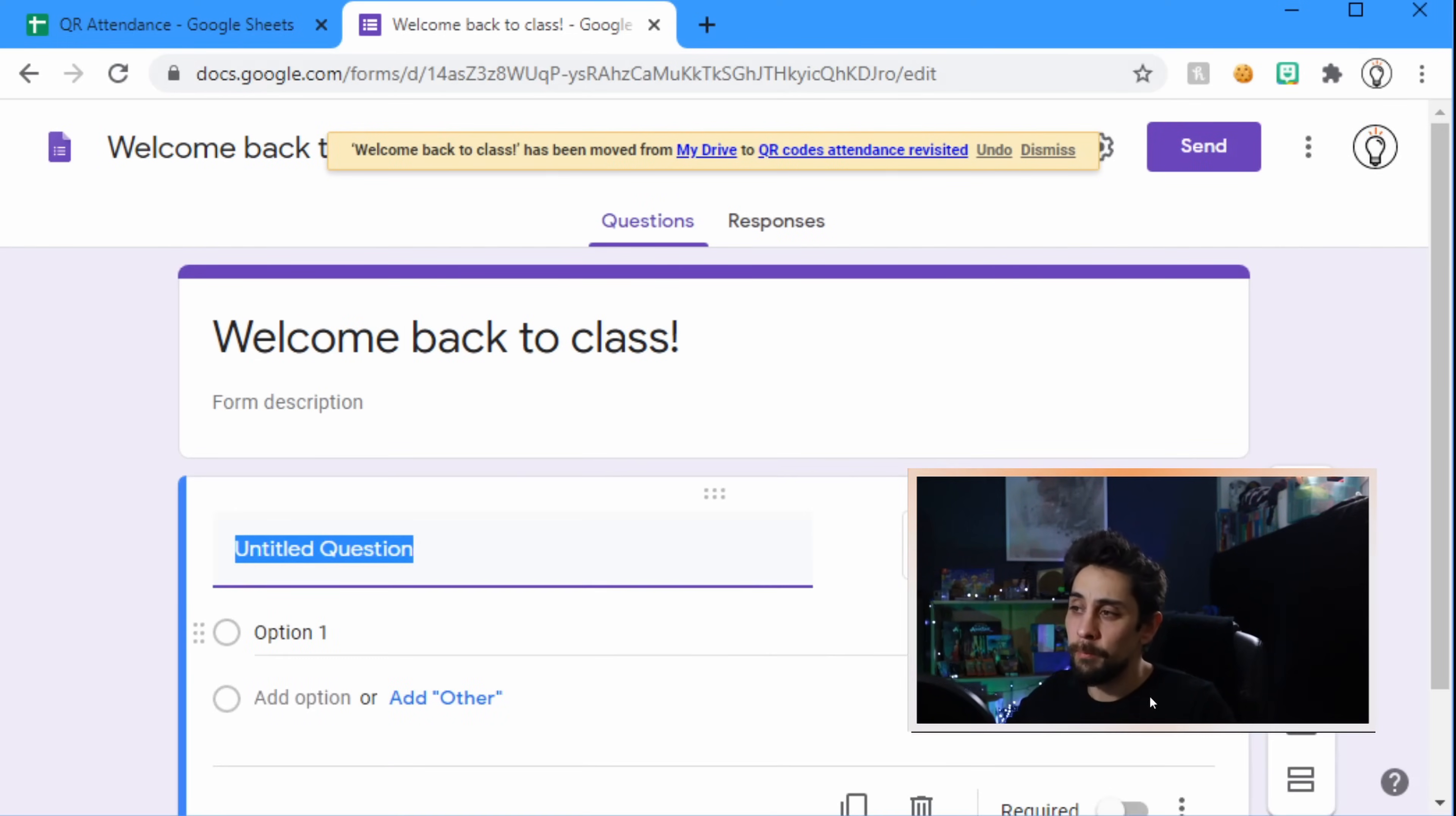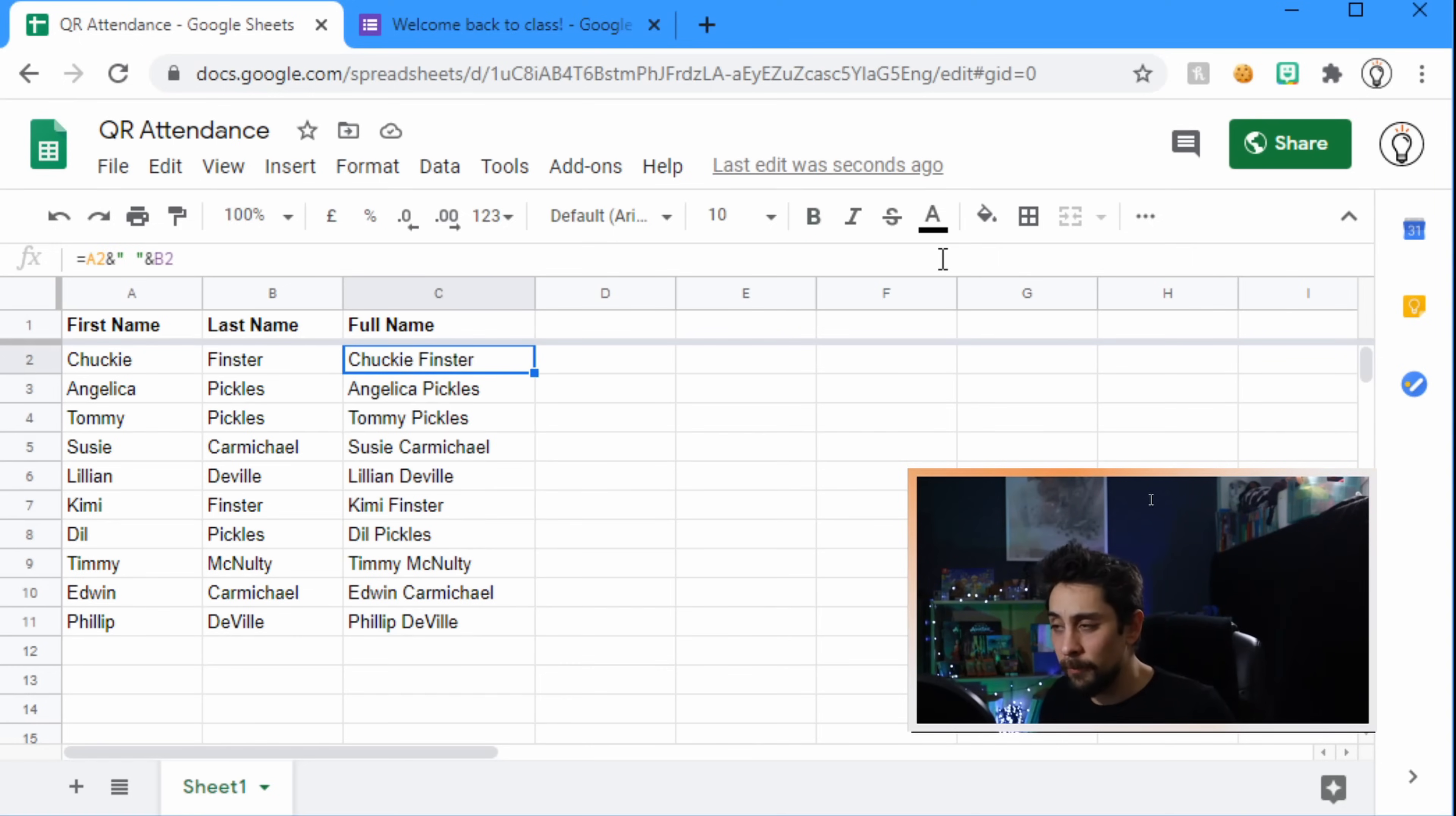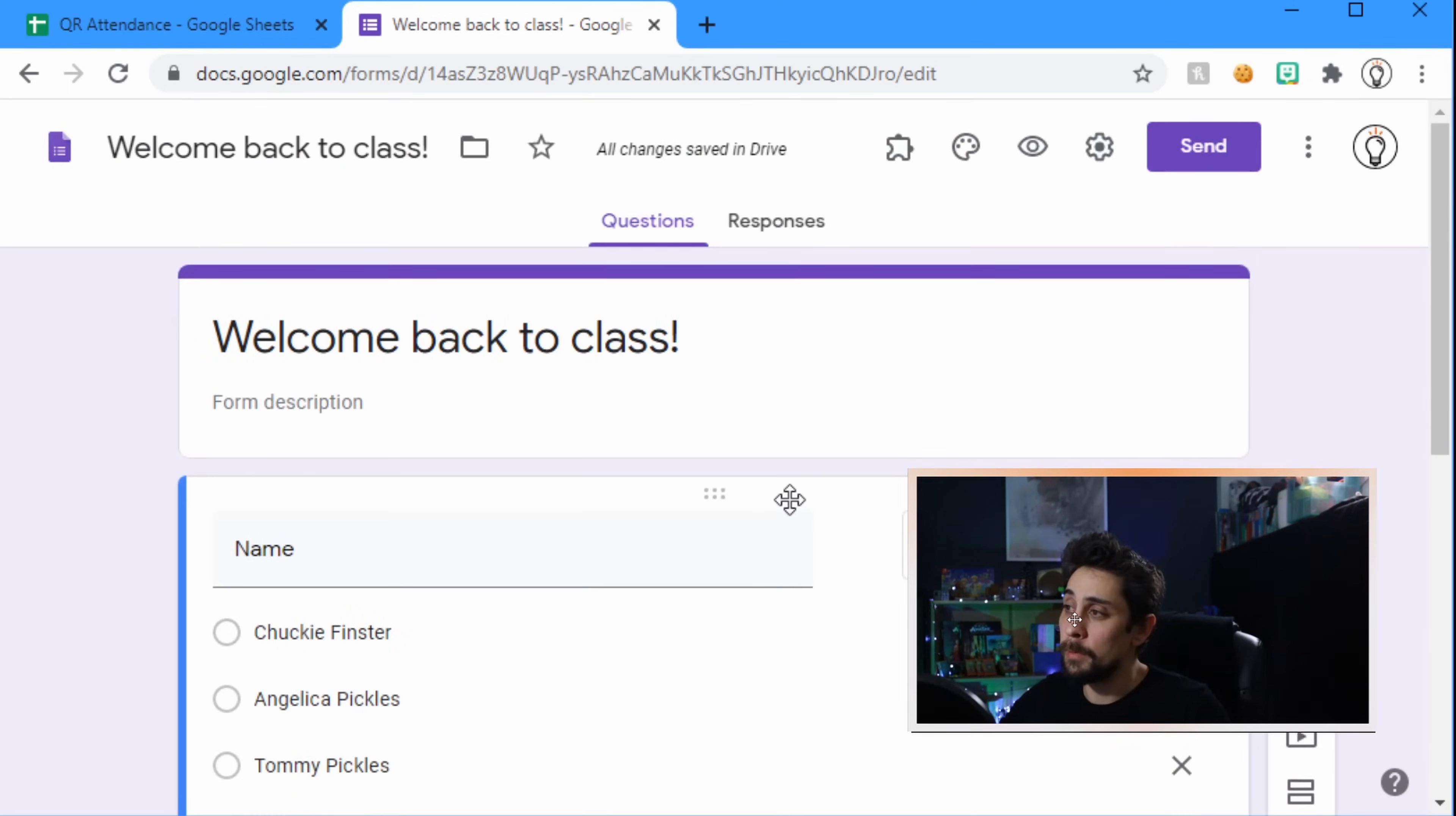Okay, so now that we've got that, all we need to do is put in the name option. This can just be named, no one's ever going to see this but you, so we can just title it name. Head back to the Google sheet that we just set up and copy all of the names. To highlight all of them just select the first one, hold ctrl shift and press down, and that will highlight all the names, ctrl C to copy. Head back to the Google form, select option one, and ctrl V to paste. There is all of our students names.